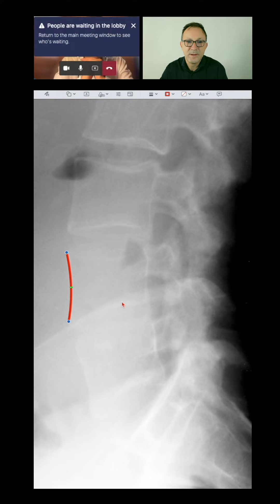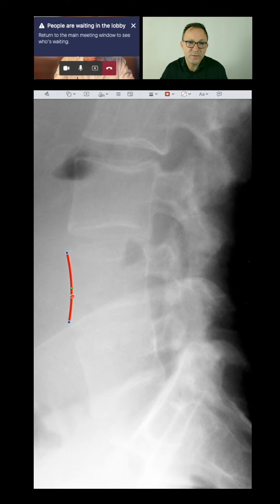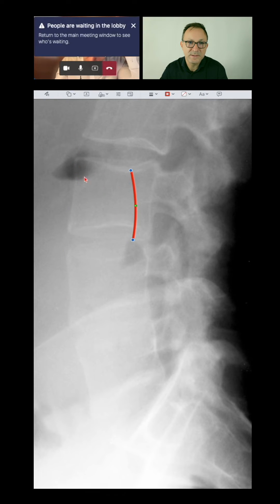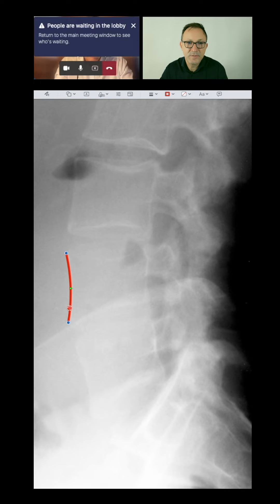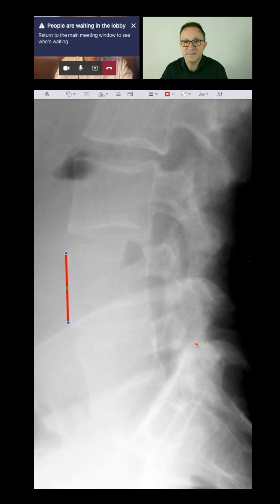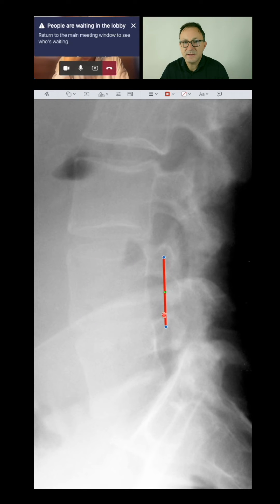So that is the normal vertebral edge. If you compare it, it's a bit of a curve here and also here. Squaring means that this curve goes away and becomes a straight line. So this is how squaring is defined. And I don't see squaring here — it is still somewhat curved. So I wouldn't say there's any periosteal new bone formation at this point.